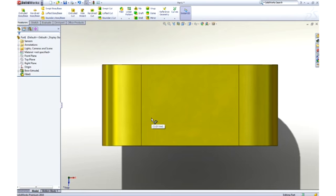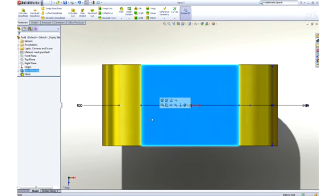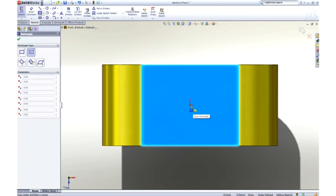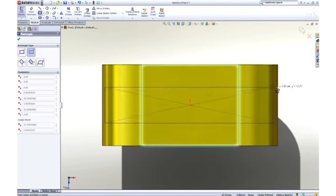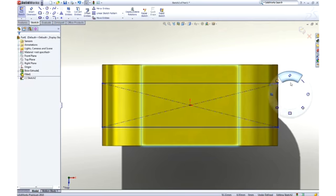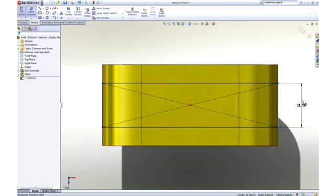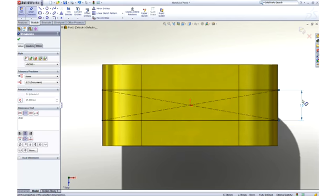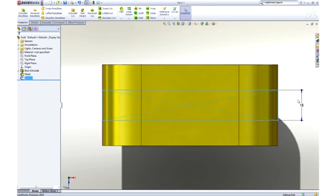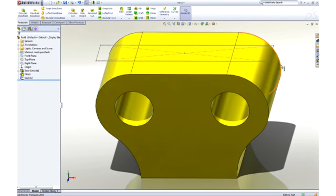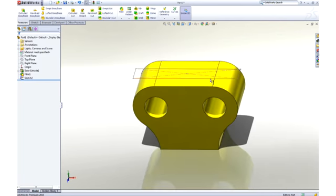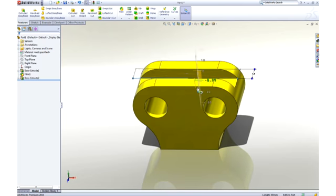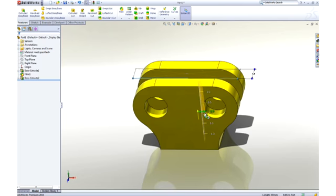Let's add a pocket to the center of the part to accept some links. This time we will use a center point rectangle to capture symmetry while we sketch, and a dimension to control its size. Using instant 3D technology, we can add material by dragging the sketch away from the part, or remove material by dragging into the part.